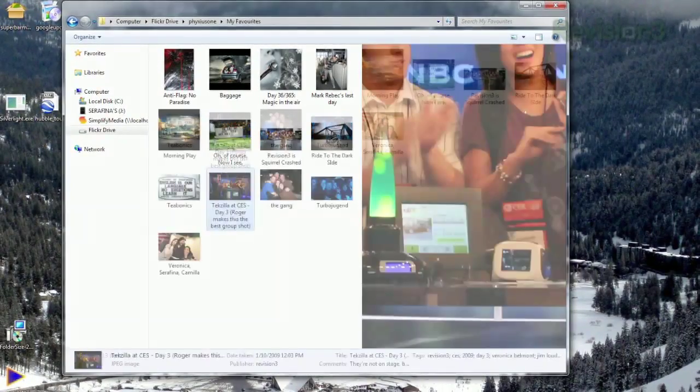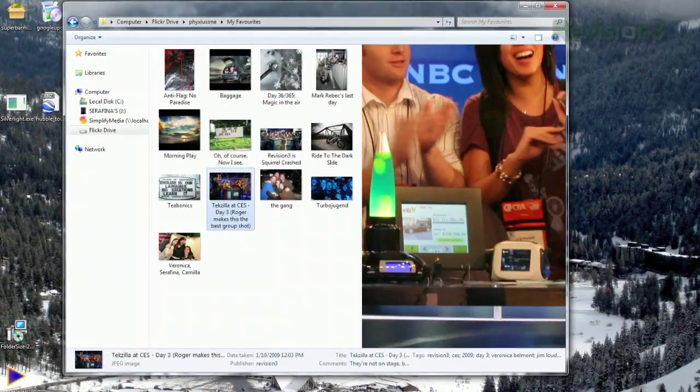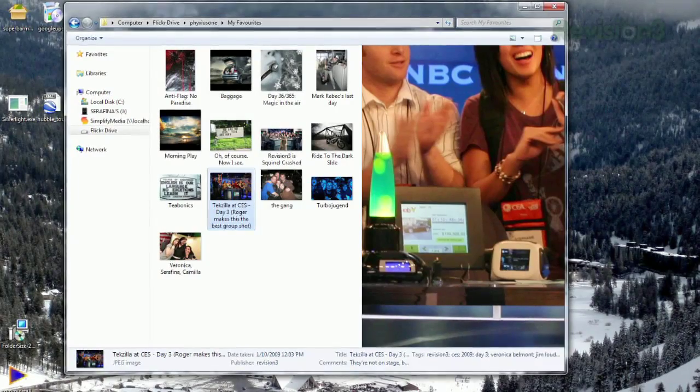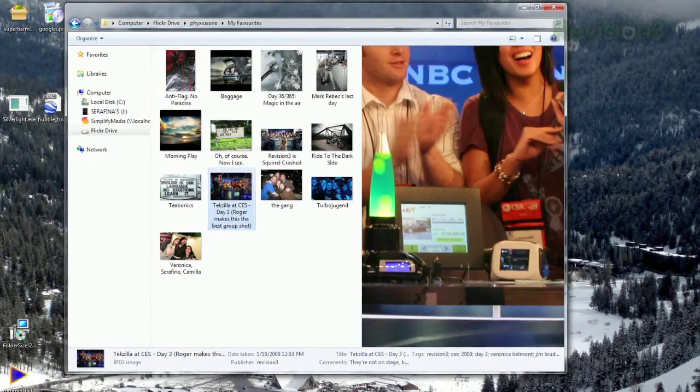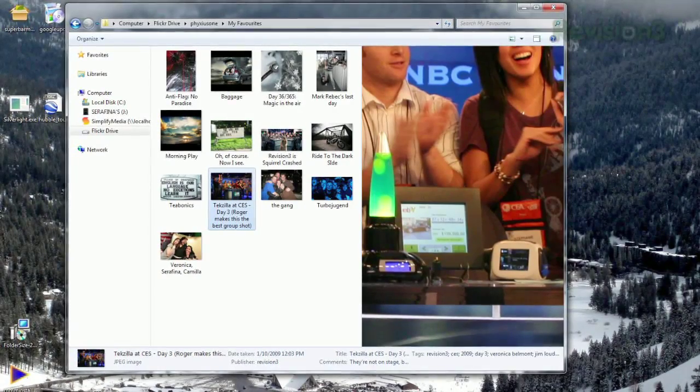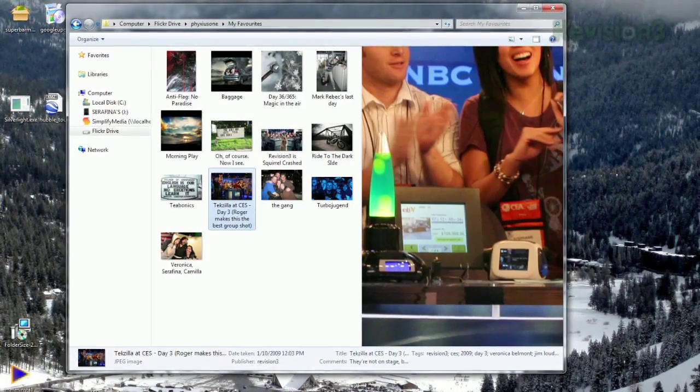Unfortunately, Windows 7's preview pane doesn't want to cooperate with these photos. It shows the photo full size but doesn't resize it to fit within the preview window. Aside from that, Flickr Drive is a great way to view and manage your Flickr photos without a browser.